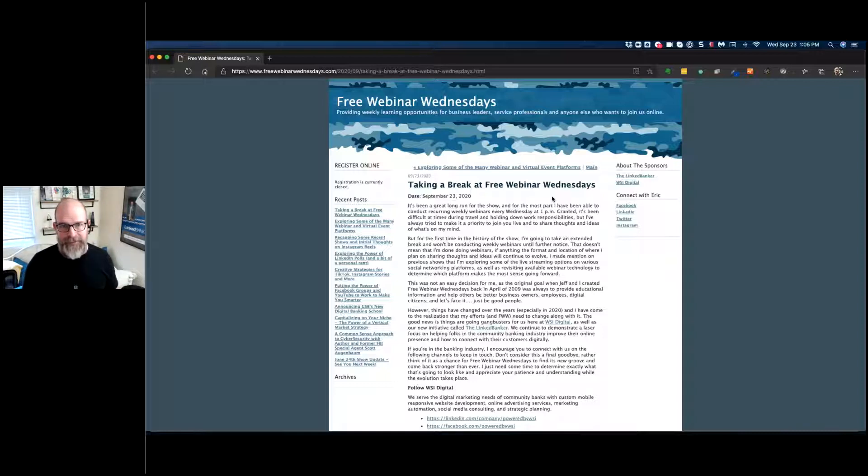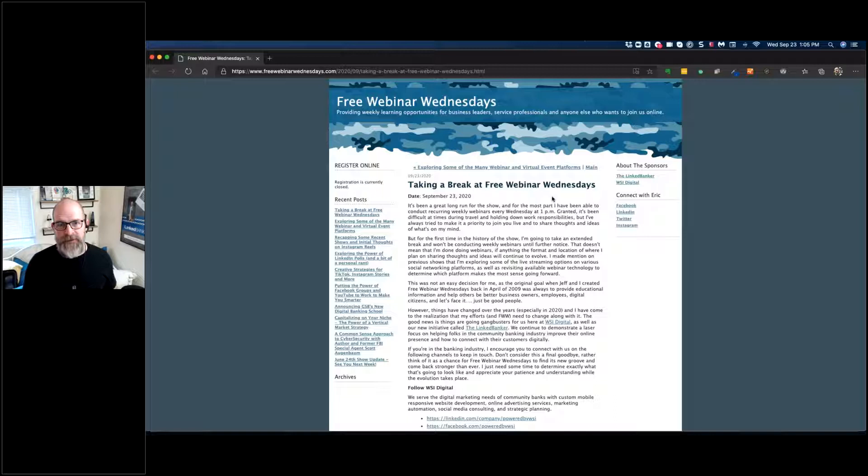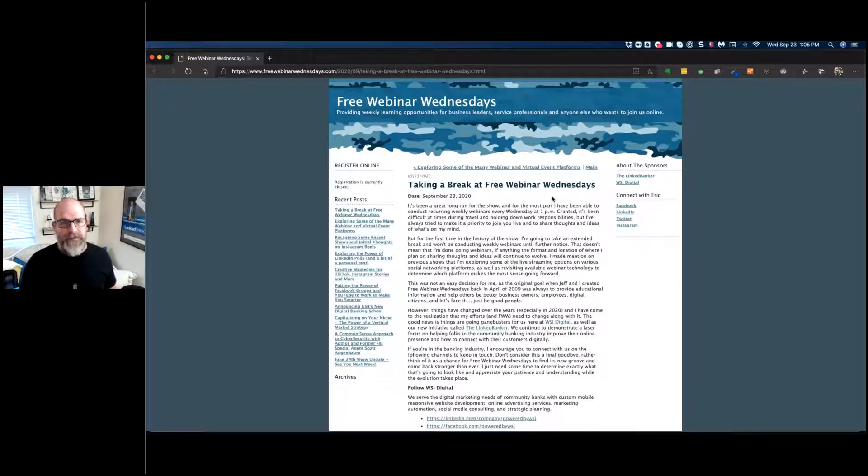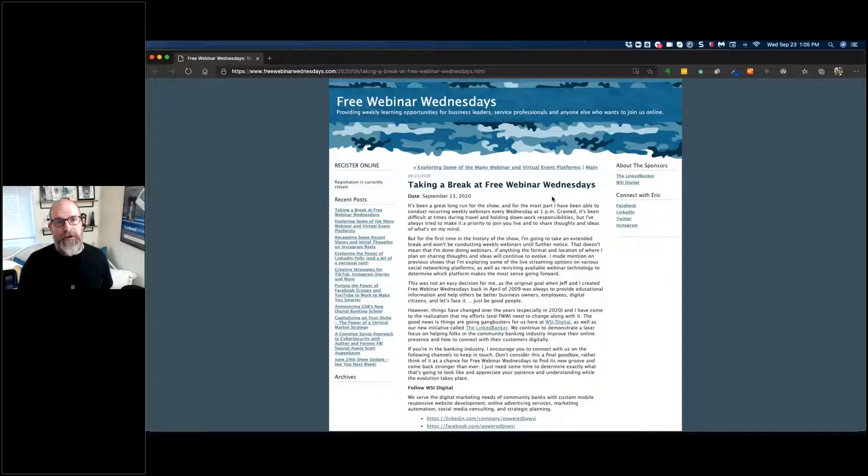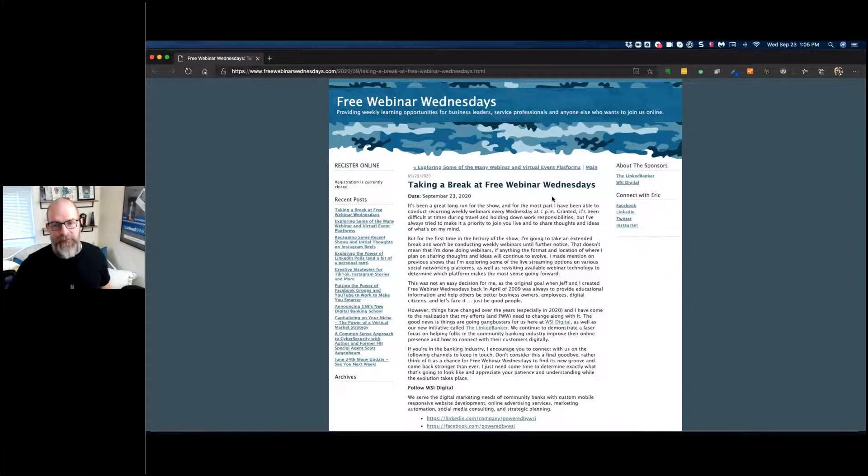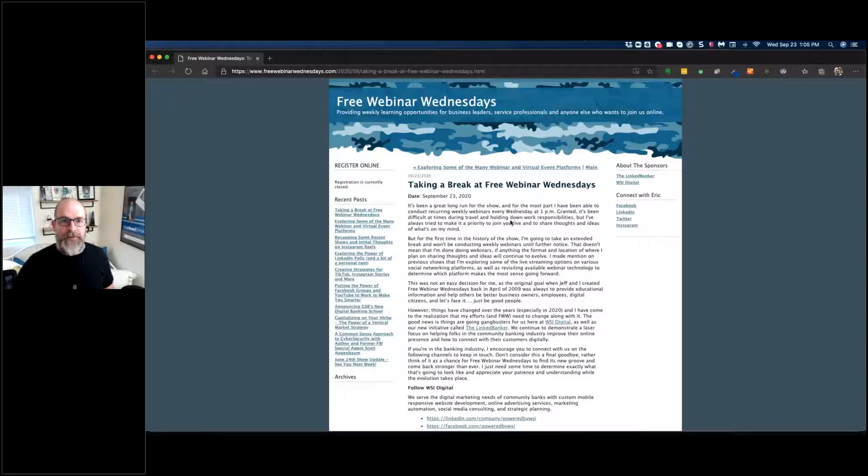And if you are interested in Free Webinar Wednesdays 2.0 or whatever it ends up becoming, I would certainly invite you and would welcome you with open arms to join us at that point.